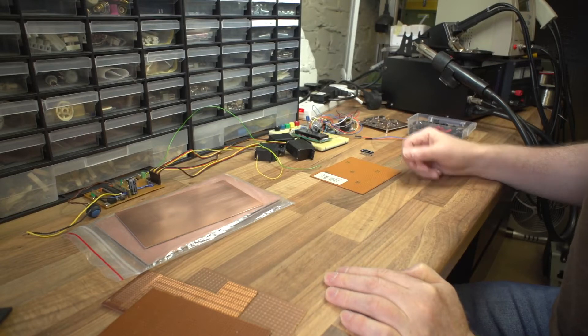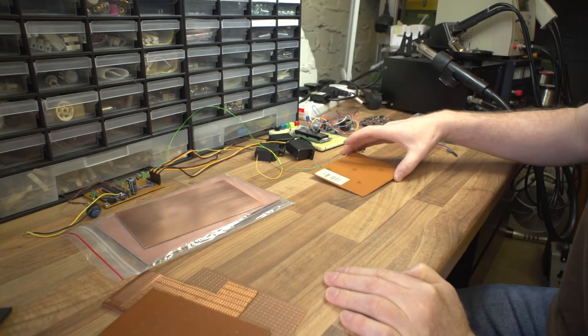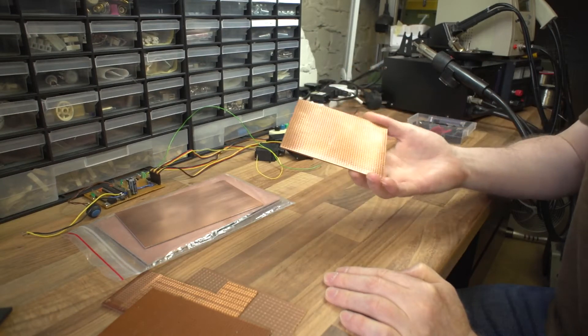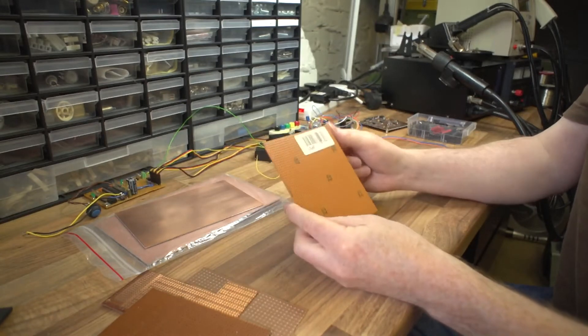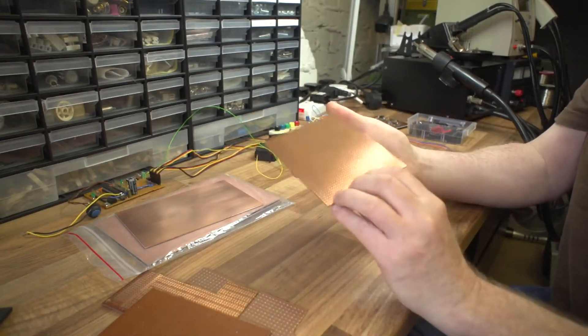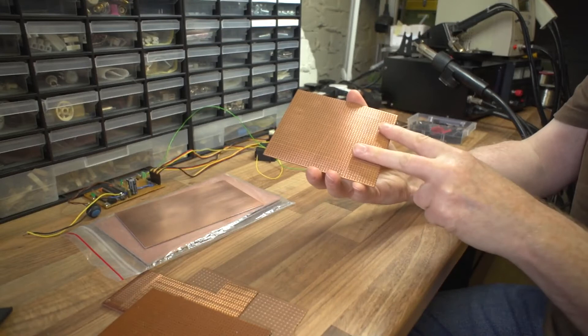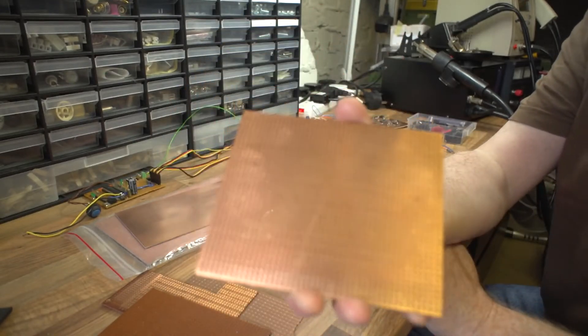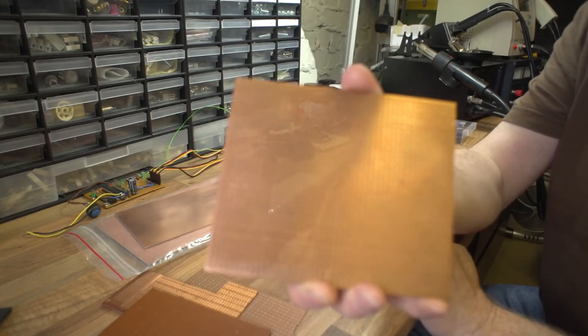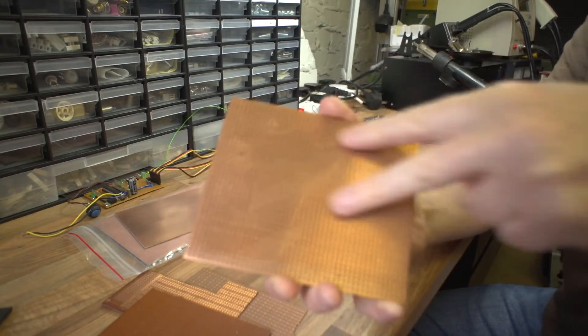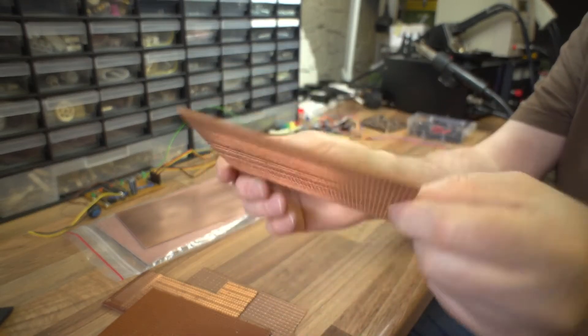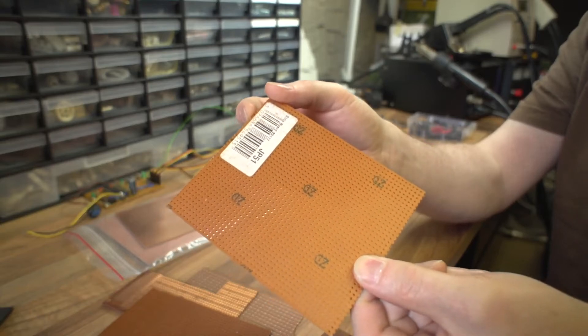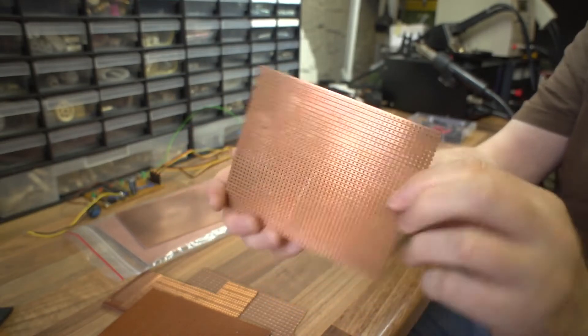Probably one of the most famous is this one which is Vero board. It has copper strips on the back. It's basically copper strips this way with lots of holes in, and then the other side it's just blank.